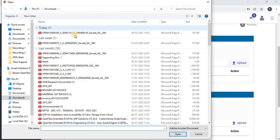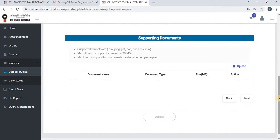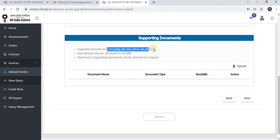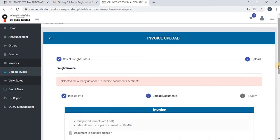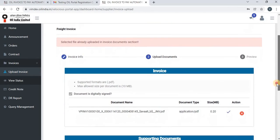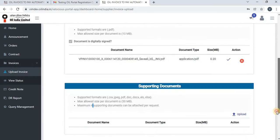Click on Upload and select the file. For supporting documents, the size should not exceed 30 MB, and they can be uploaded in several available formats. A vendor can upload a maximum of 4 supporting documents. Click on Upload and select the file as a supporting document. Note: you cannot select the same file that was already uploaded in the invoice section — it will display a message saying the selected file is already uploaded.